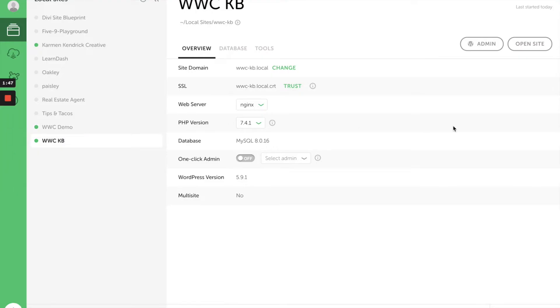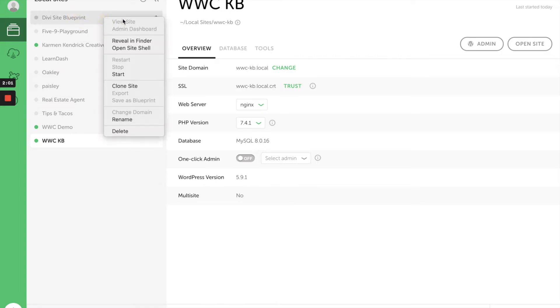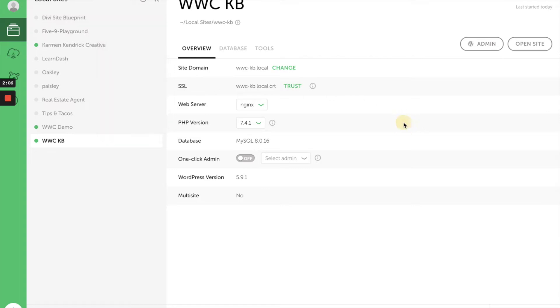Okay, so here we are. I already have Local downloaded on my computer, and this is what it looks like. These are all the websites that I have in my Local account. What I love most is that I can actually clone or duplicate any site that's already in here, and it would just spin up a brand new site for me. Or if I want to create a new site altogether...